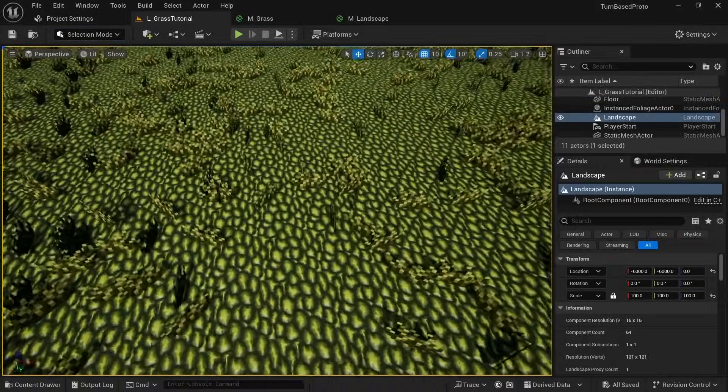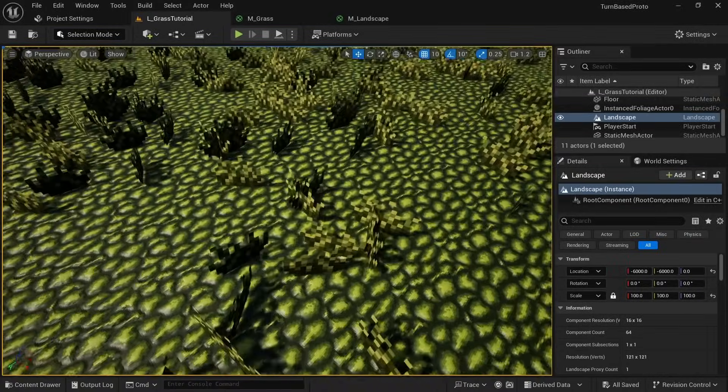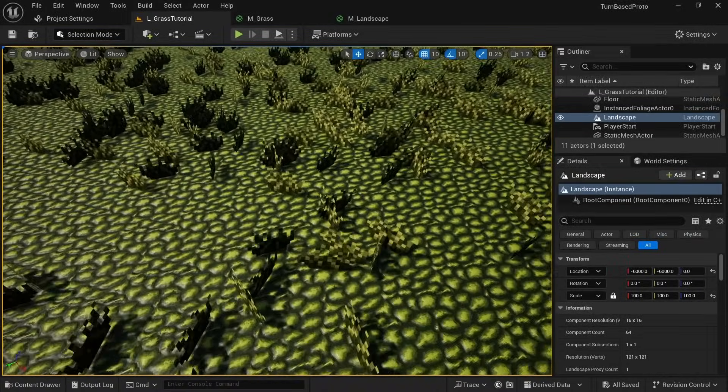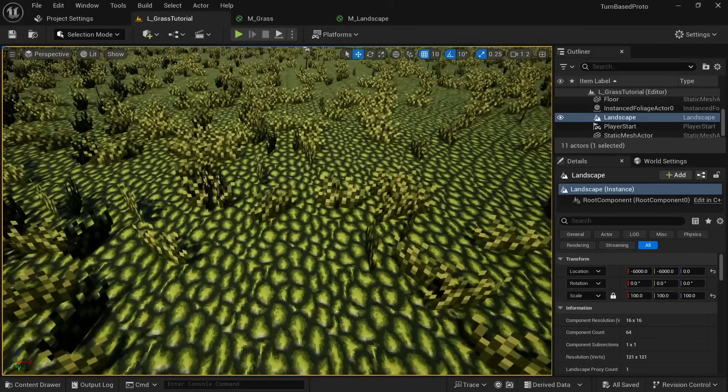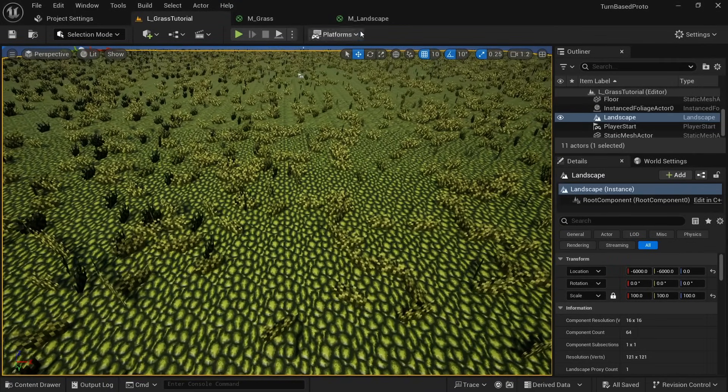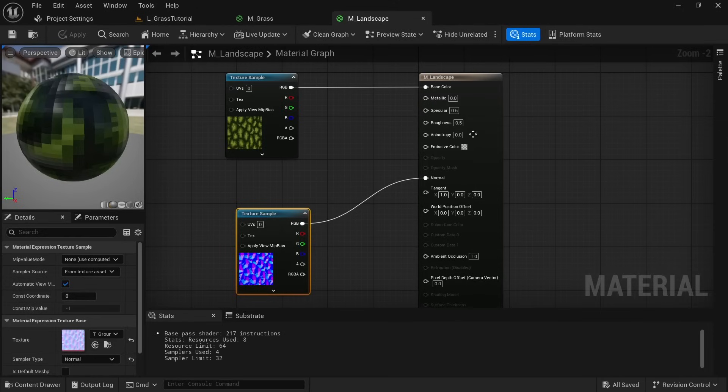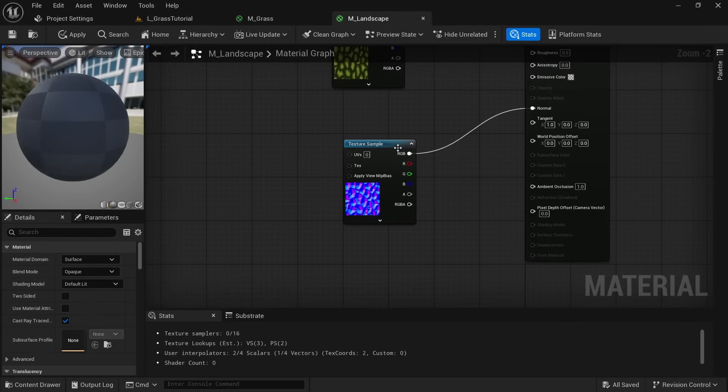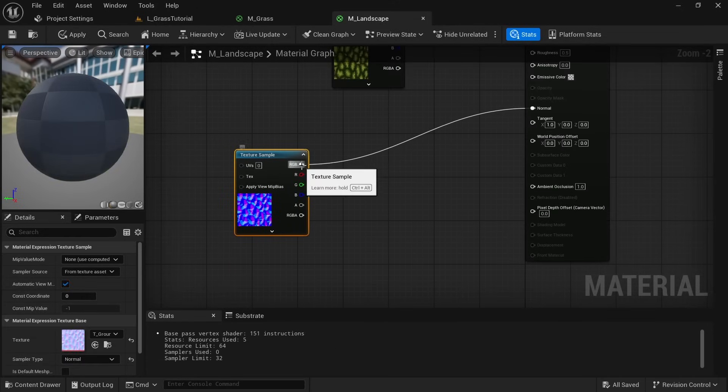When zooming in we can see that the normal map helps us make the floor look a bit bumpy by applying shadows and highlights. But it's not quite bumpy enough for my taste and things are also a bit too shiny.